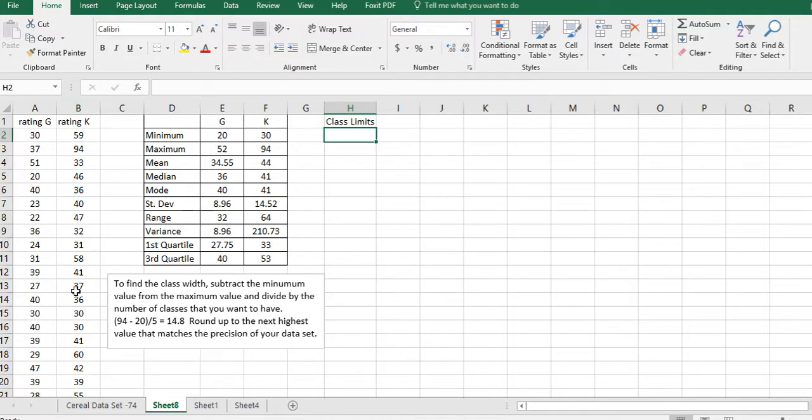For this video I have two different sets of data, but I want to combine both of those into one histogram and just look at it as one big data set without separating them out. 94 minus 20 divided by 5 is 14.8.